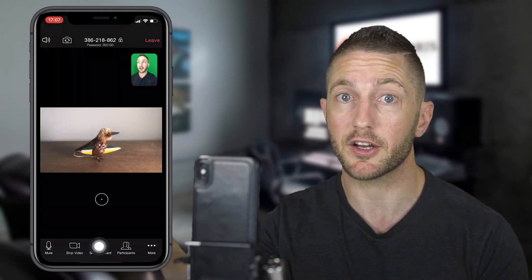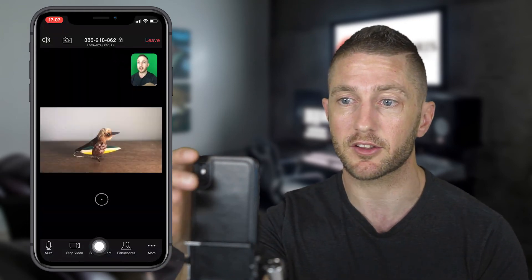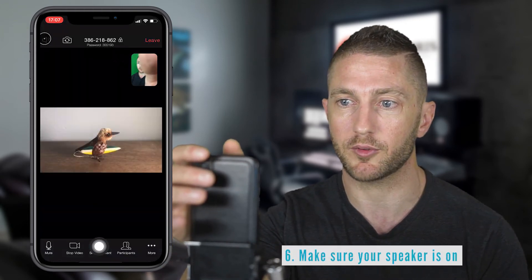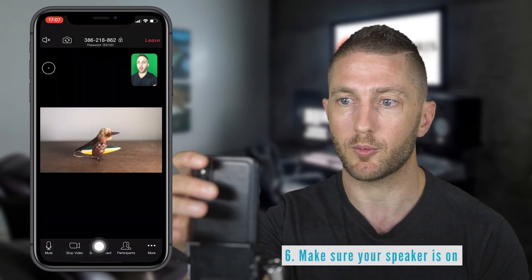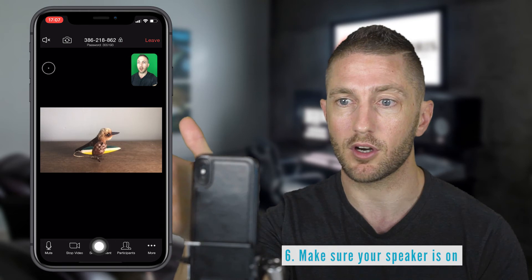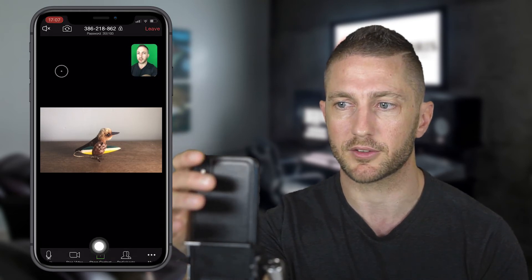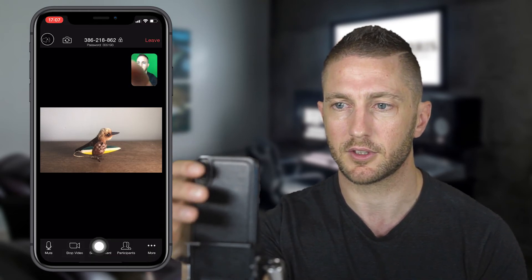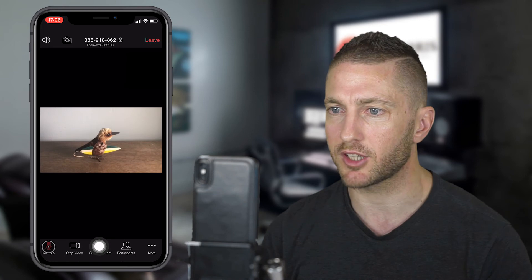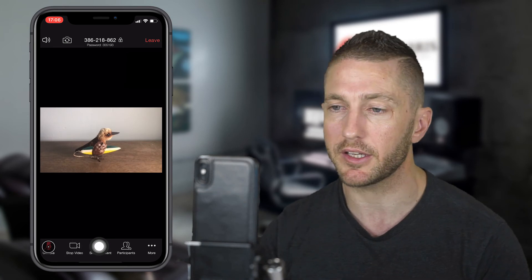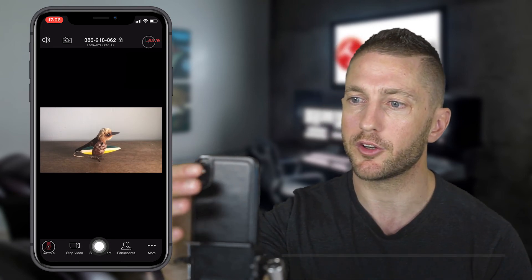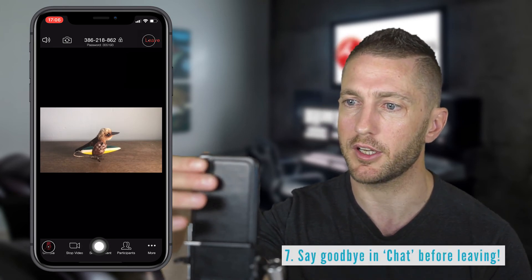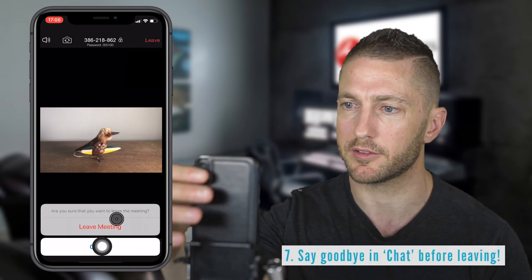If you can't hear anything, just check that the speaker icon is enabled — at the moment it's off, so let's turn it back on. When it comes time to leaving the meeting, all you need to do is come up to the corner and press Leave.